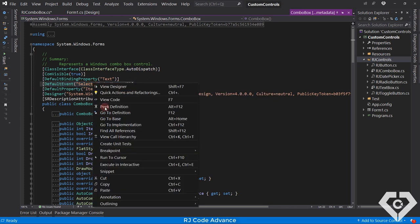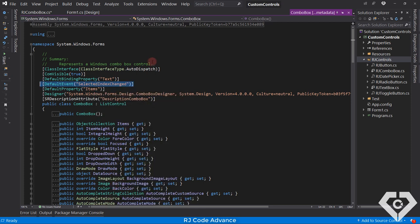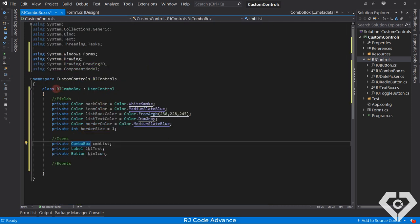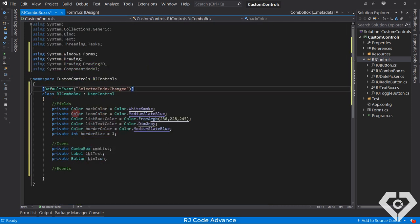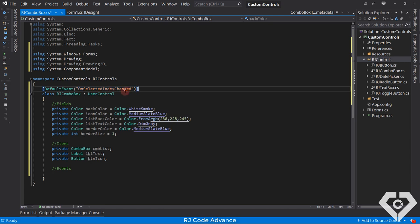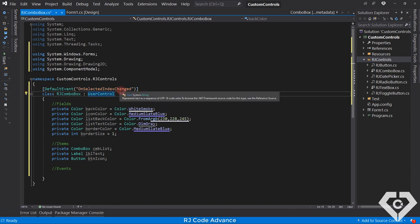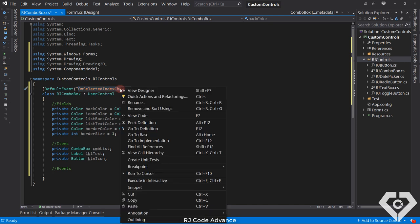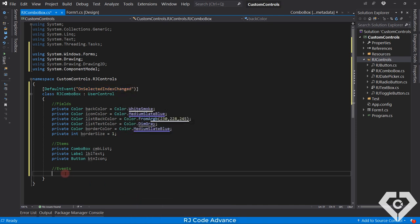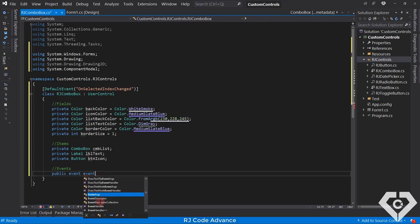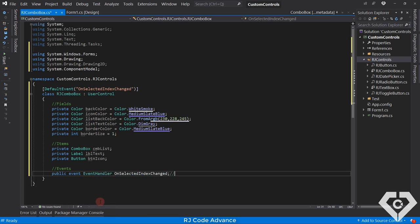In this case, the default event for the combo box is the SelectedIndexChanged event. So we can simply copy it and paste it into the header of our class. They can change the name — no problem. However, it is recommended to change the name, since in many cases the event already exists in the user control and they cannot have the same name. Well, let's declare the field of the default event. It must be the same as written in the attribute.